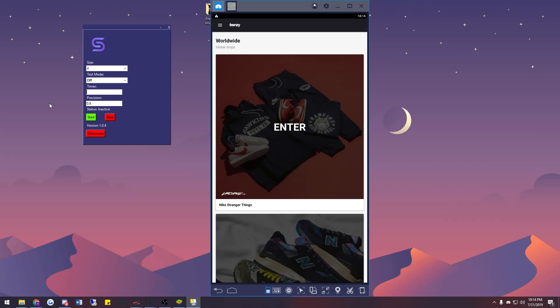You also have a timer, and it works in military time. For example, if you wanted something at 11 PM, you'd enter 23:00 in military time. So for about 45 minutes from now, you'd put something like 22:59. As you can see, it shows it's waiting 45 minutes and 16 seconds until it starts to bot. I typically keep the timer set to about 55 to 57 seconds before the actual drop.